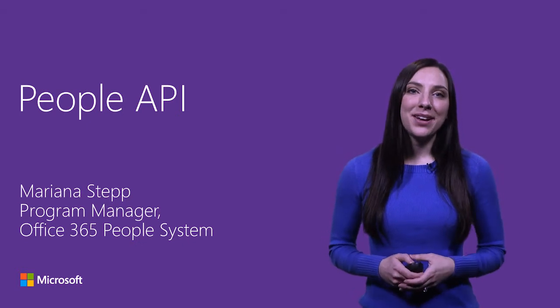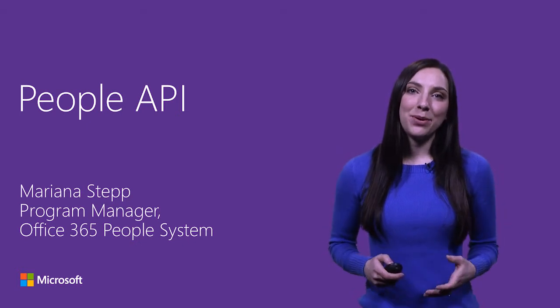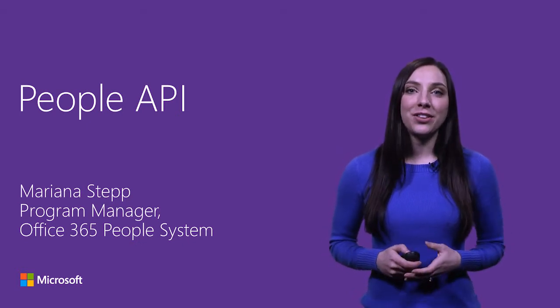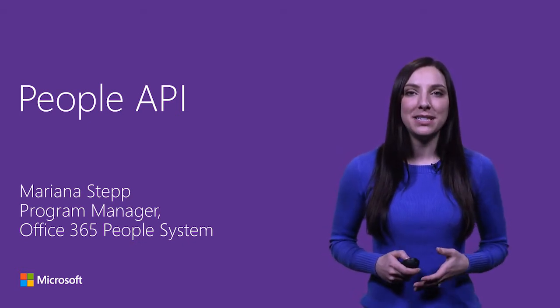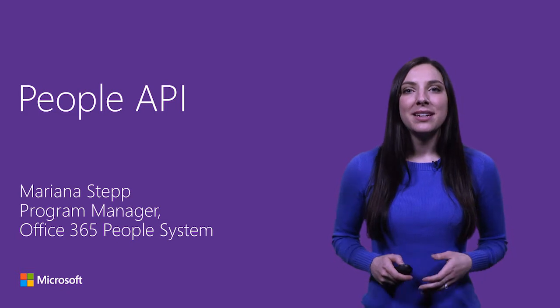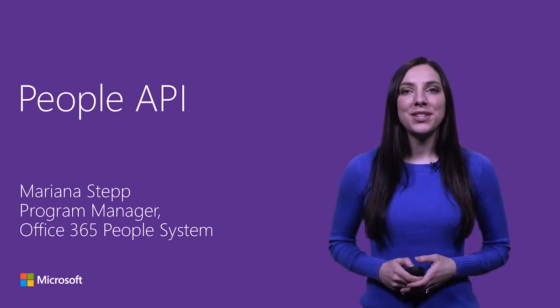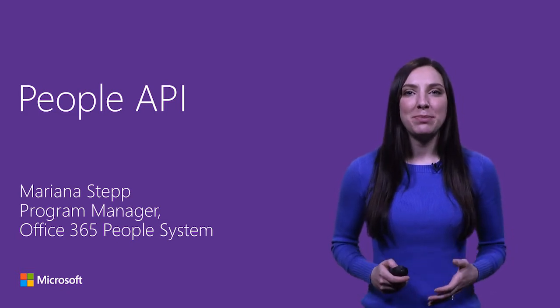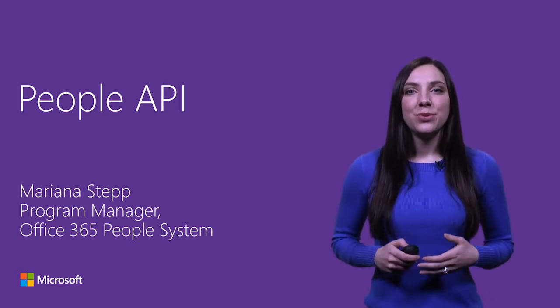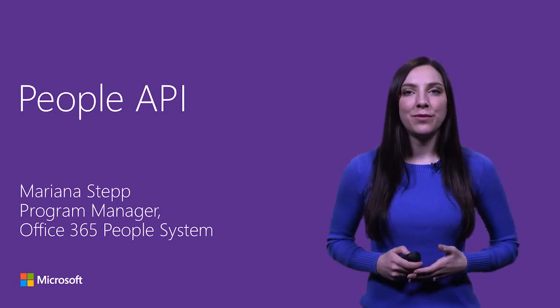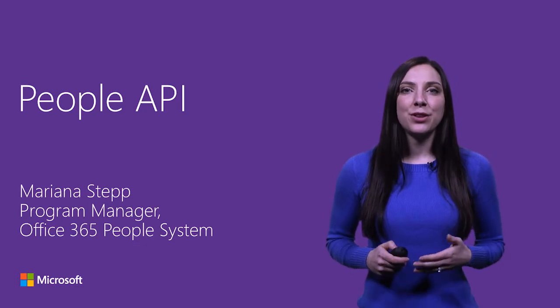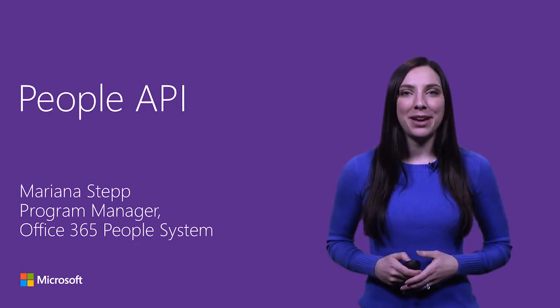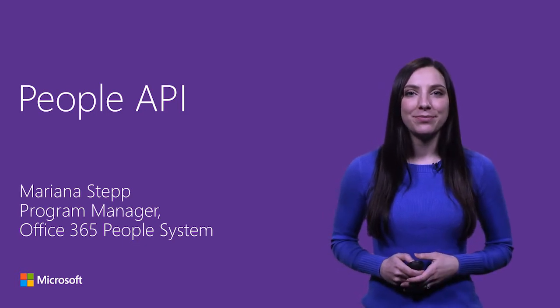Hi, my name is Mariana Stepp and I'm a program manager on the Office 365 People System team. Today I am introducing the new REST People API, which is currently available for preview in the beta namespace through both Outlook and the Microsoft Graph.